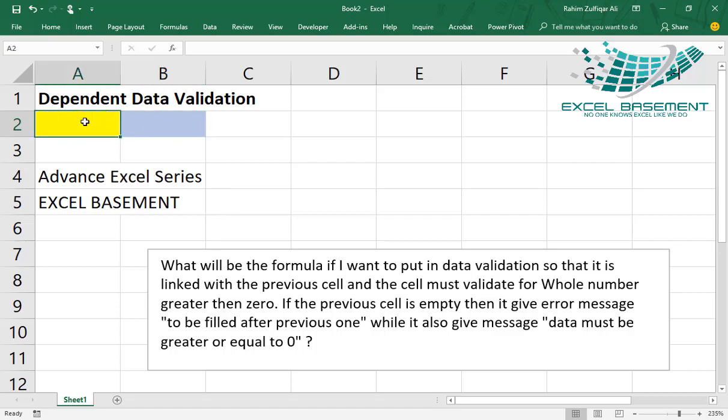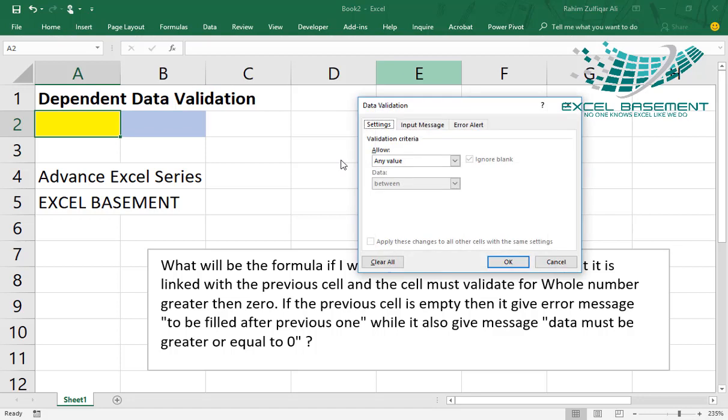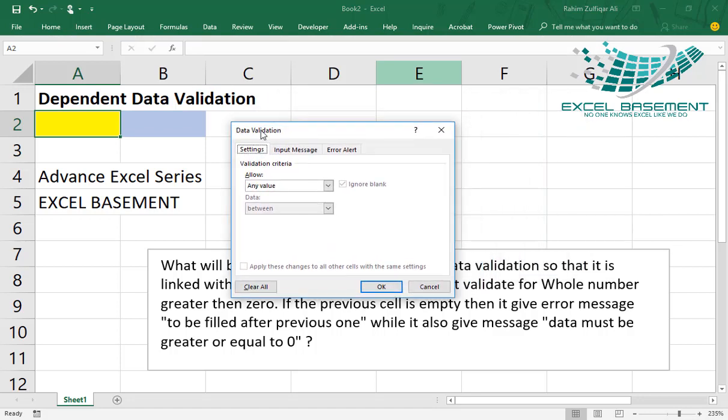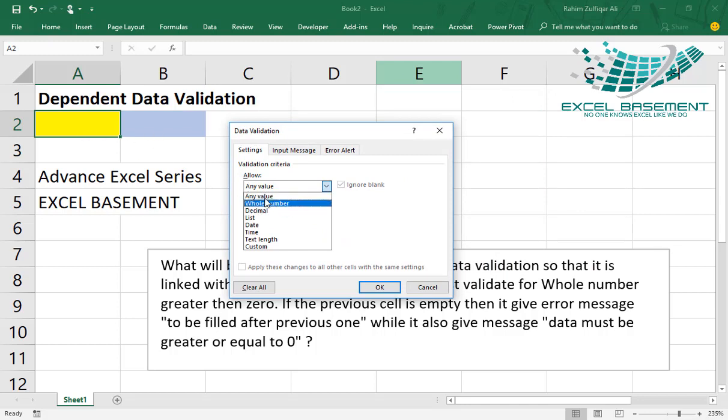For this, you must have your Excel data validation fundamentals and concepts very clear, and then you will be easily applying this situation. So let's get started. You go to Data tab, click the data validation button, and you will get the data validation window.